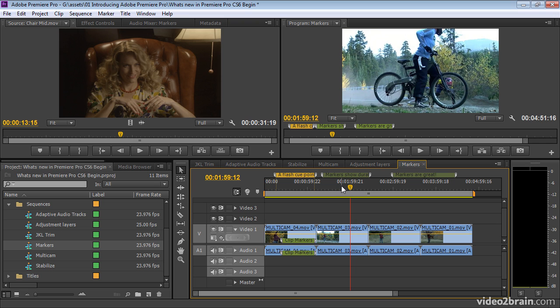There are many, many more enhancements here, there and everywhere in Premiere Pro CS6, but those are the ones that really stand out for me in this release.